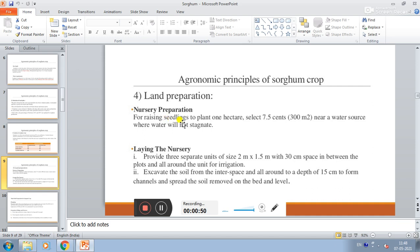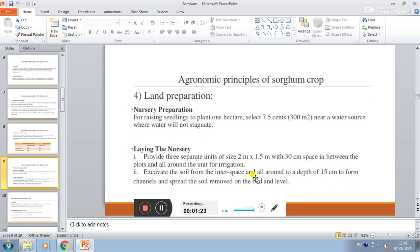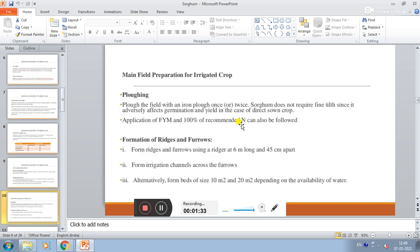Land preparation - nursery preparation. For raising seedlings to plant one hectare, select 7.5%, that is 300 square meters near a water source where water will not stagnate. Laying the nursery: provide three separate units of size 2 meters by 1.5 meters with 30 cm space in between the plot and all around the unit for irrigation. Excavate the soil from the space all around to a depth of 50 cm to form channels and spread the soil removed on the bed and level.